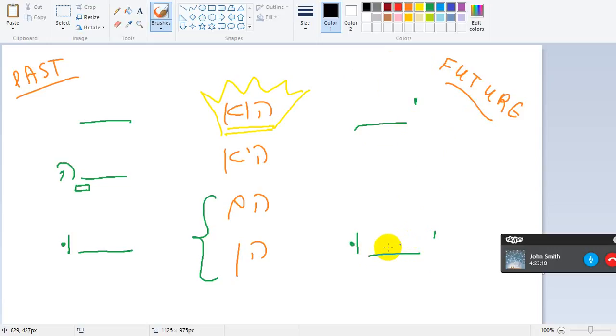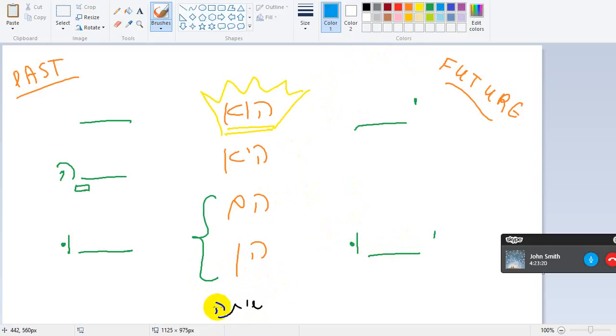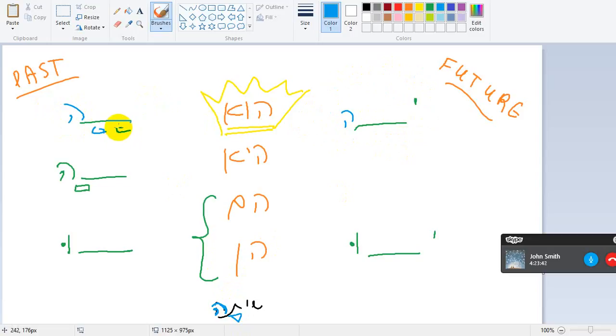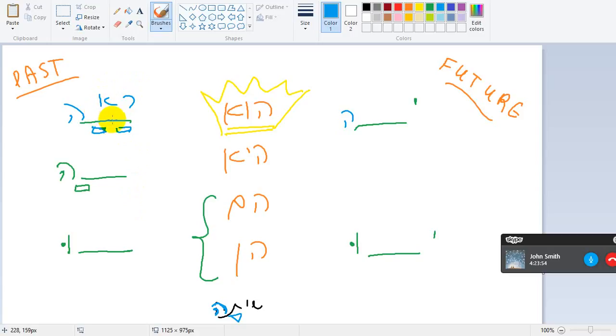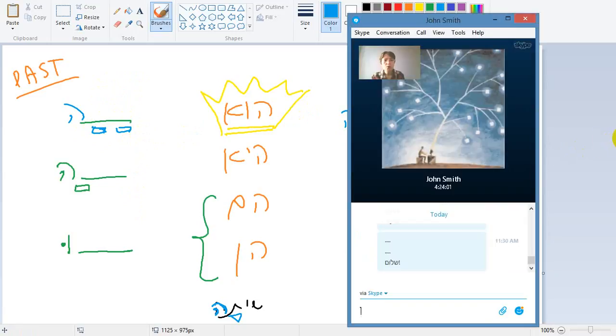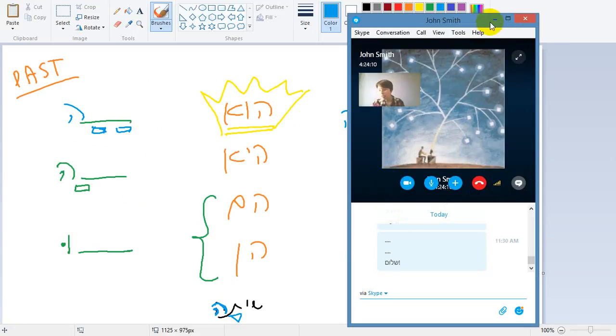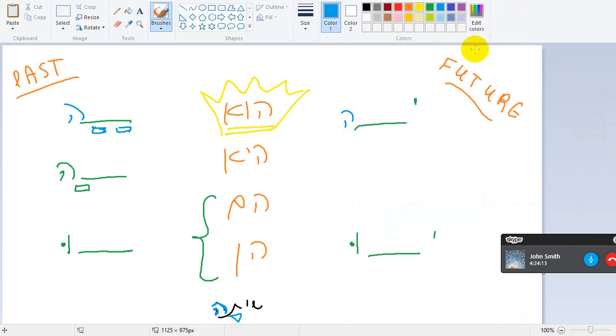Now what happens to the he at the end group? Like shote. As we have already said, this he, when there's nothing after that, when there's nothing added at the end, it will stay intact. So he will drink yishte, he drank shata. He wanted, ratsa. He saw, roe, ra'a in the past. He saw nothing, hu lo ra'a shum davar.